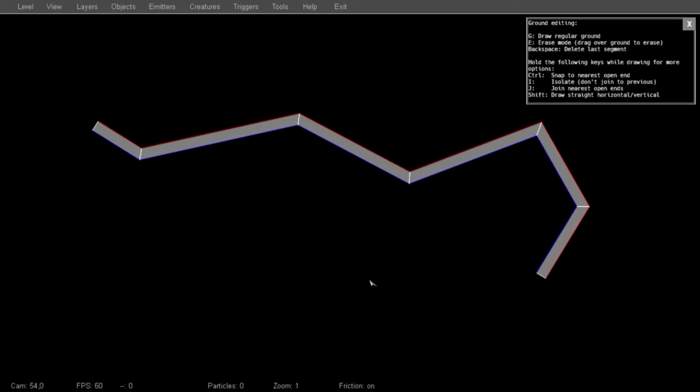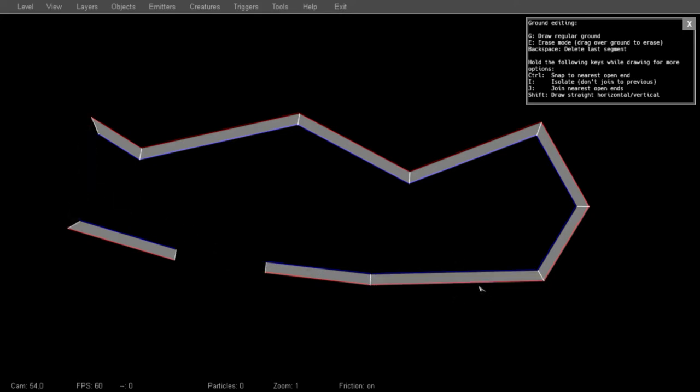You can connect up line segments by holding J and dragging around until you see the connection you want, then let go to complete it. Note that some segments will not join because the red line has to match another red line and the blue line to another blue line. They will not cross over.